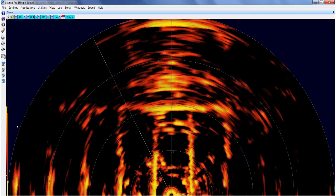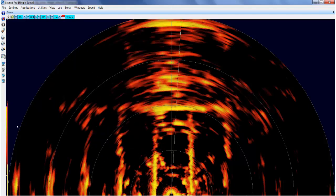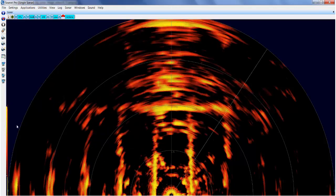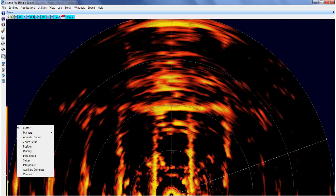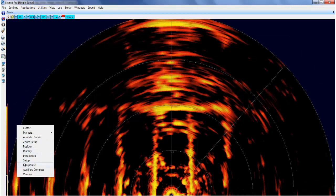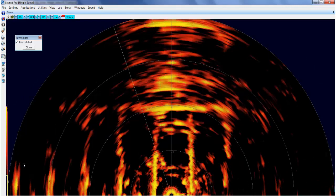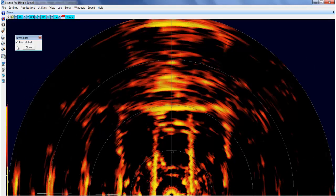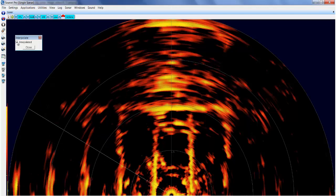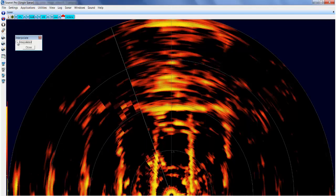Here we have a sonar at low resolution. Right click on your mouse to bring up the menu and click on interpolate. Deselect this and you will notice the blocky effect that is displayed.